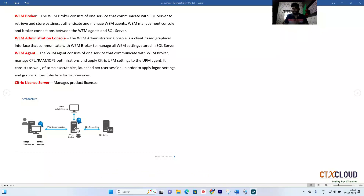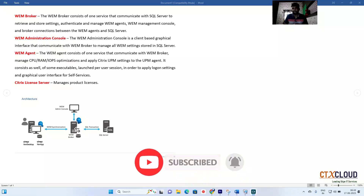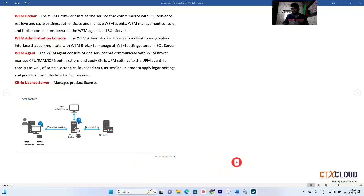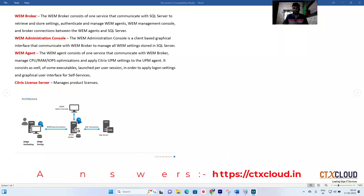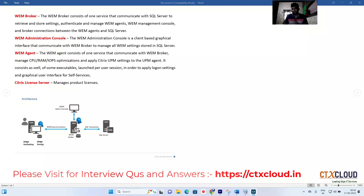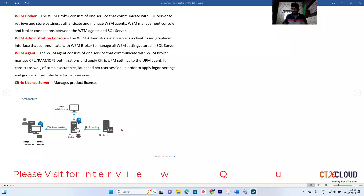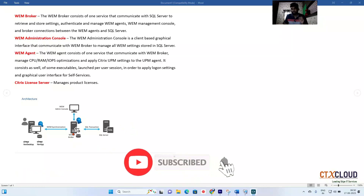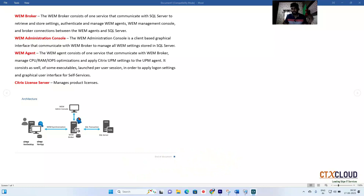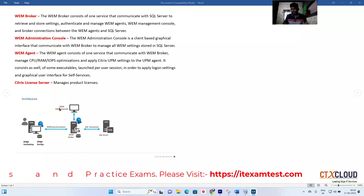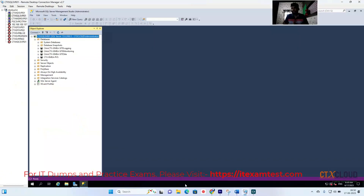The fourth component is the Citrix License Server. Without an appropriate Citrix license — platinum or premium — you cannot use WEM. To summarize, the main components required to configure WEM are: the SQL Server, the WEM Infrastructure Server, the WEM Agent deployed on images and persistent desktops, and the License Server.